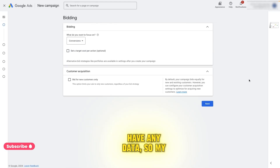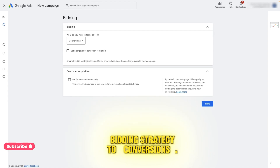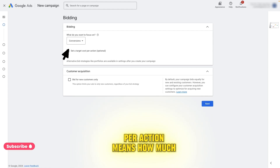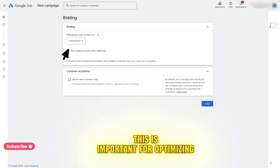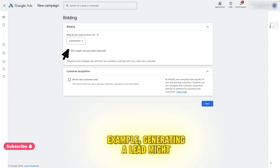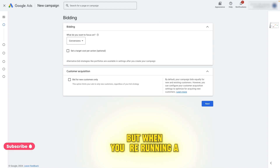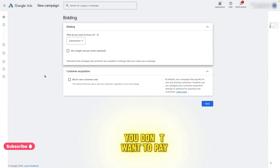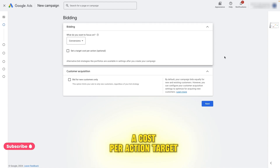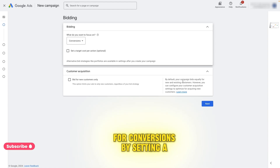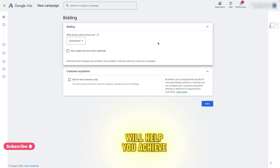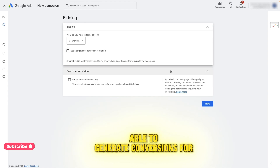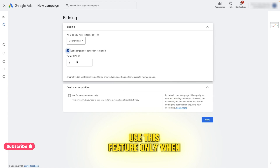Right now your campaign doesn't have any data, so my recommendation is to set your bidding strategy to conversions. However, once you have collected a considerable amount of conversions, I suggest enabling a target cost per action. The cost per action means how much a conversion will cost you. For example, generating a lead might cost you $10, but 10% of your leads might cost $20. You don't want to pay $20 for leads, so adjusting a cost per action target will help you avoid overpaying by setting a maximum target amount you're willing to pay. However, if you set this parameter too low, your ads might not show because Google will think it won't be able to generate conversions. So use this feature only when you have data on your conversions.